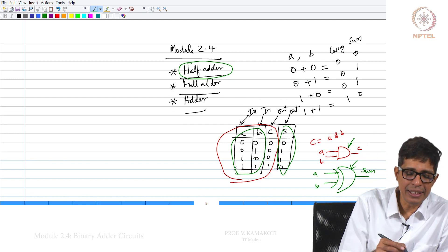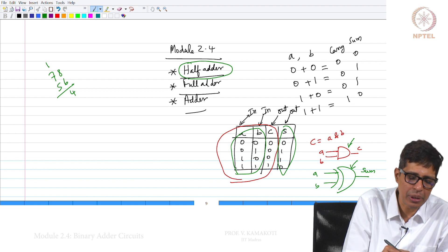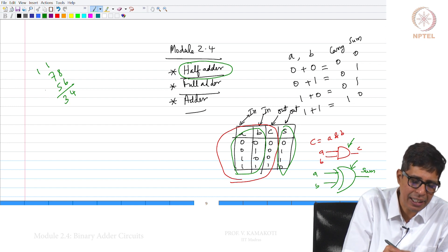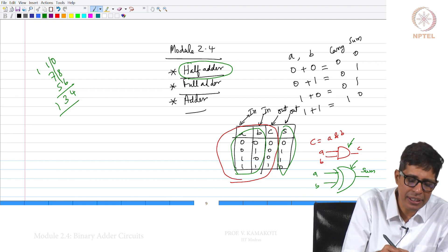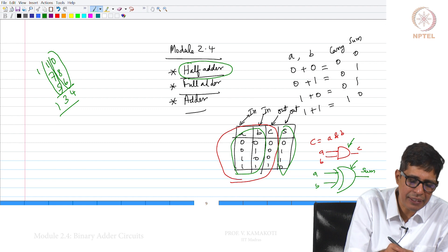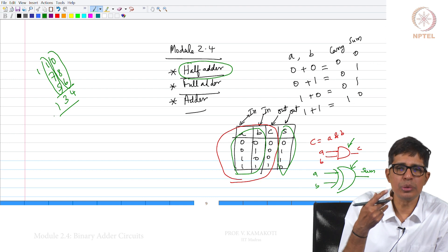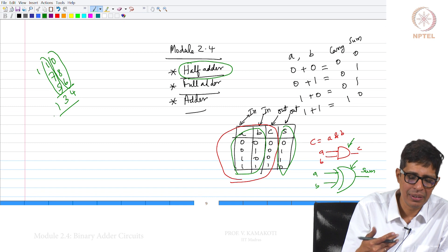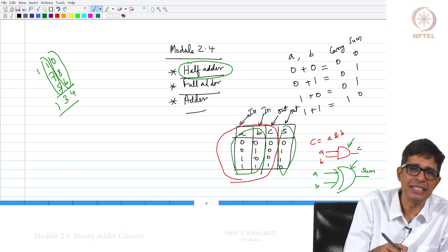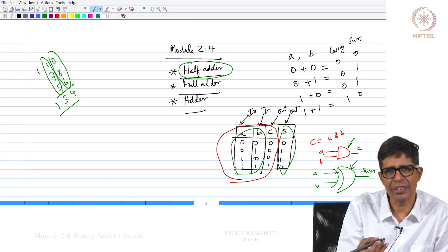When we do addition — say 78 plus 56 — 8 plus 6 is 14, we take 1 carry; 7 plus 1 plus 5 is 13, we take another carry. So in addition we are actually adding 3 digits at a time because the carry is also 1 digit. This is true in decimal and equally true in binary.